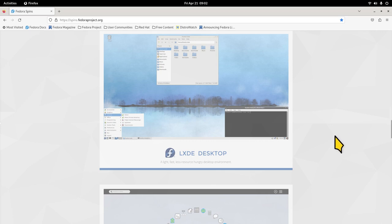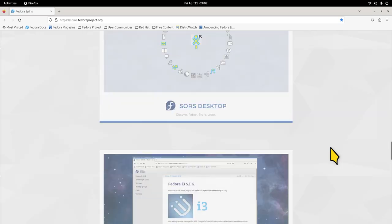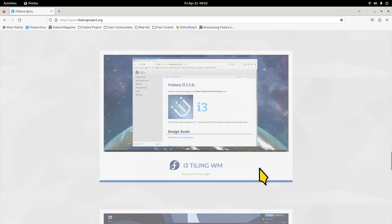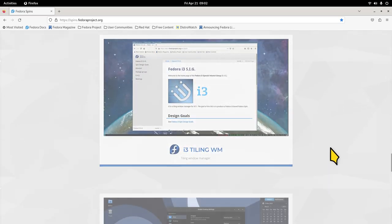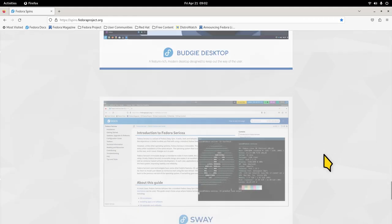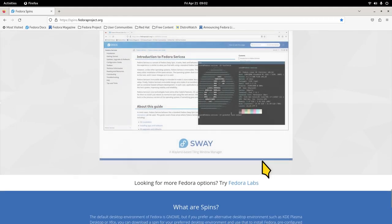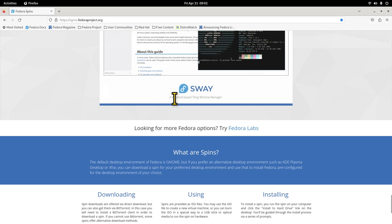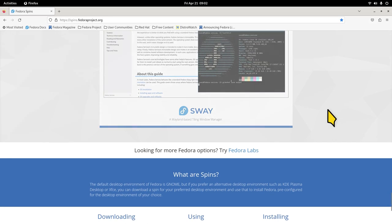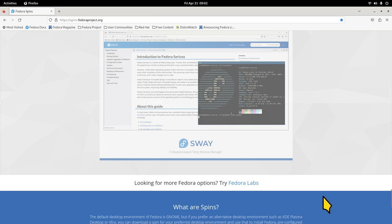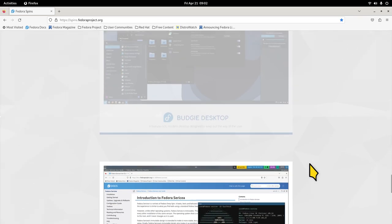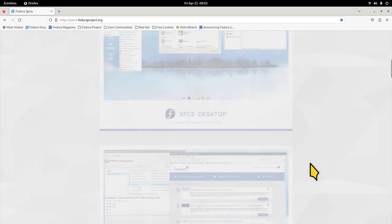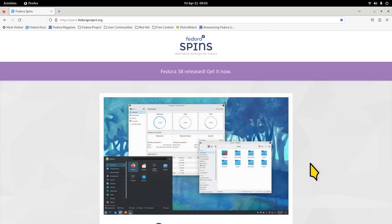LXQt lightweight, MATE, Compwiz desktop, and Cinnamon also uses a traditional GNOME user interface with some bells and whistles. LXDE, Soas, i3, Budgie, and Sway. You see this—it says Wayland-based tiling window manager. Keep in mind, too, this GNOME desktop also natively boots up in Wayland. I am in the X11, and why am I in the X11 again? Because I'm filming using Simple Screen Recorder. You can see all the different types of desktops that they have.